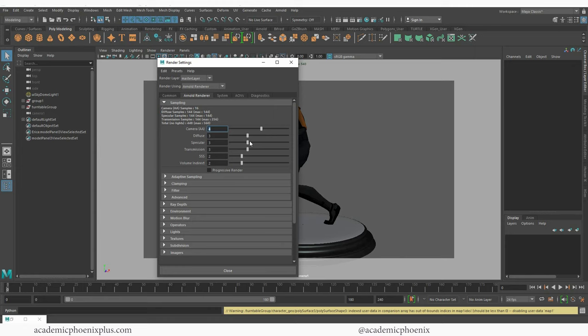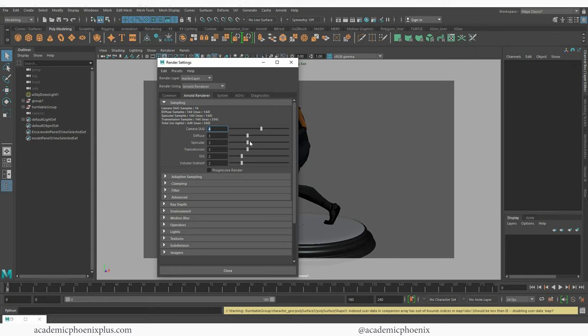I'm also going to open up adaptive sampling and enable it. 20 is a lot. I'm going to drop it to maybe 6. So what's going to happen is that it's going to bounce back between 4 and 6. So let's say that Arnold recognizes that this little cube right here has a lot of contact shadows, diffuse settings, all sorts of stuff. It's going to spend more time there and sample it 6 times instead of 4. So keep that in mind that again it's going to increase your render time but the quality is going to be significantly better.